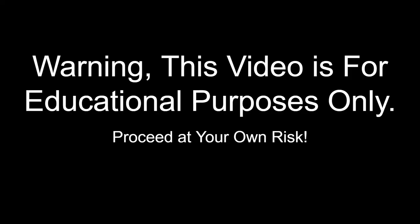Warning, this video is for educational purposes only. Proceed at your own risk.